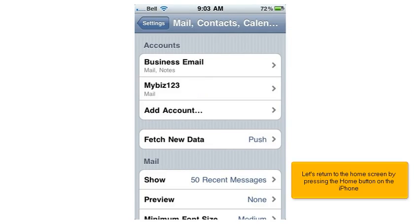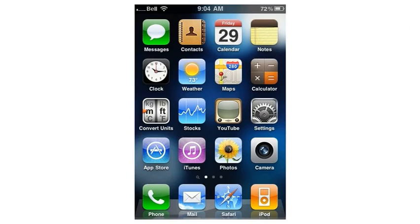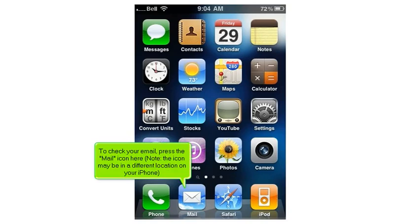Let's return to the home screen by pressing the Home button on the iPhone. To check your email, press the Mail icon here. Note, the icon may be in a different location on your iPhone.